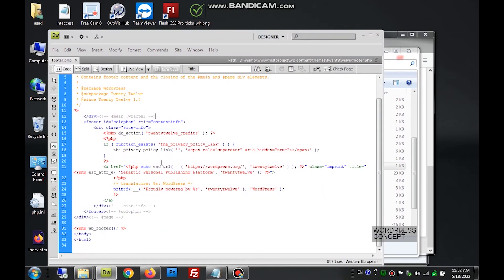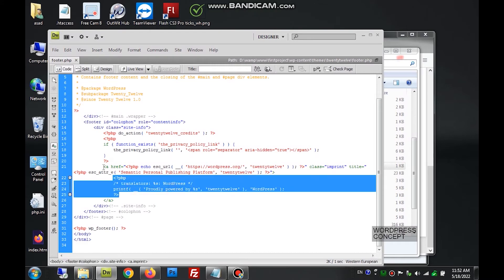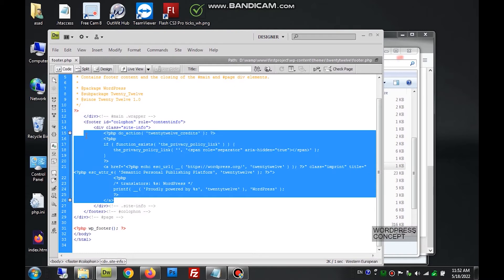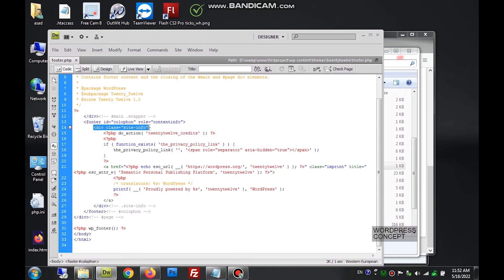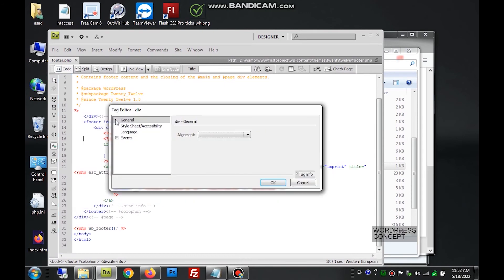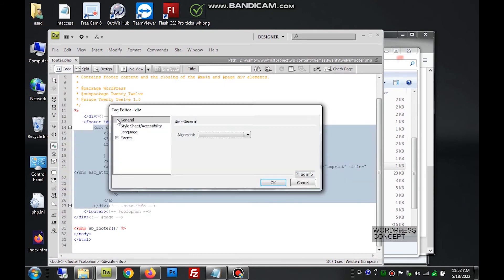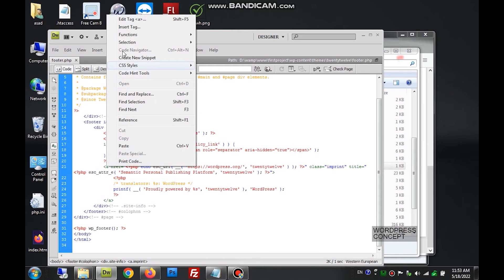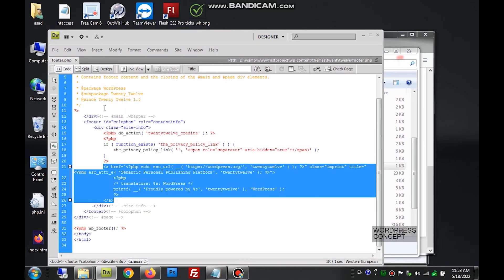We can see something is already written here — it says 'Powered by WordPress' and there's a link to the WordPress site. We will remove everything inside this div. The div called 'site-info' starts here and goes to here. If you want to check where a div starts and ends, you can right-click and edit the tag, and it will show you exactly where each tag opens and closes.